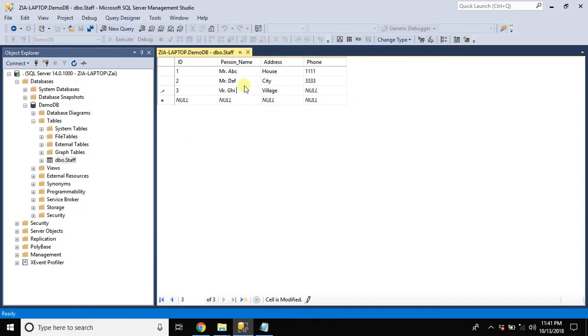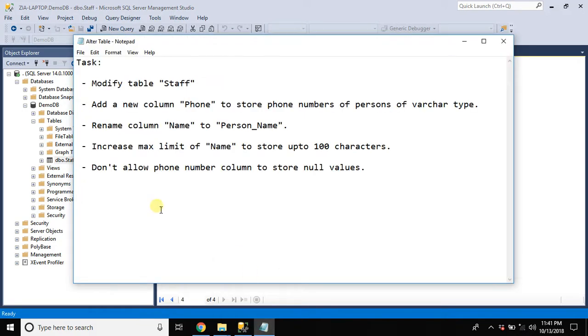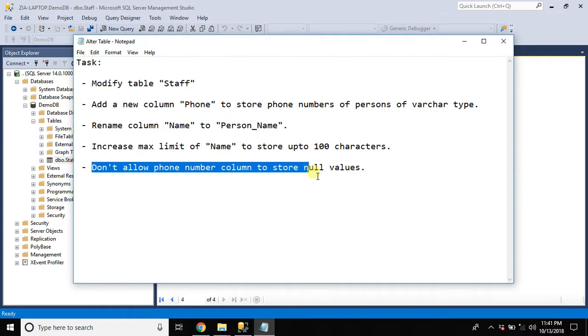And limit has been increased and the columns name has been changed to person underscore name. The last task of this session is don't allow phone number column to store null values.